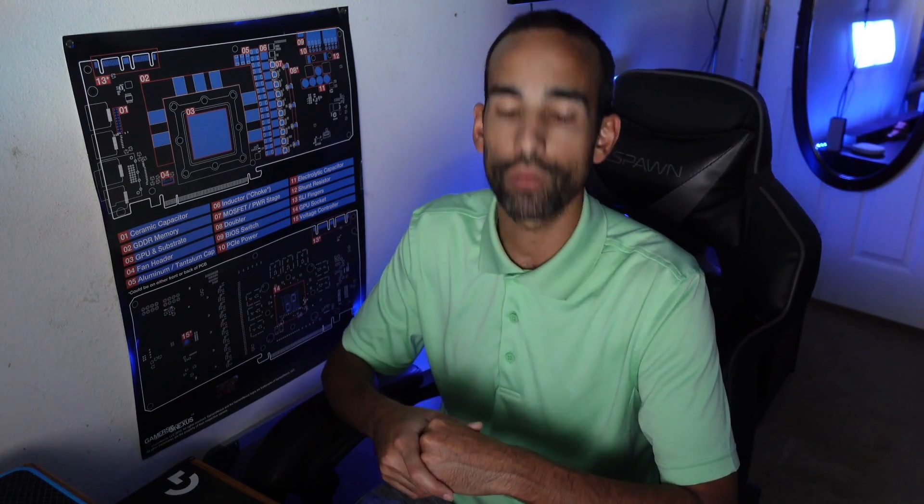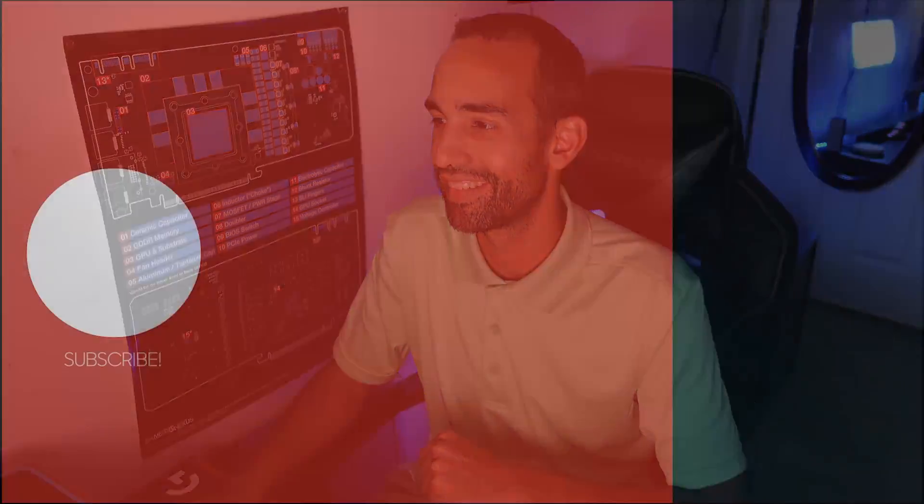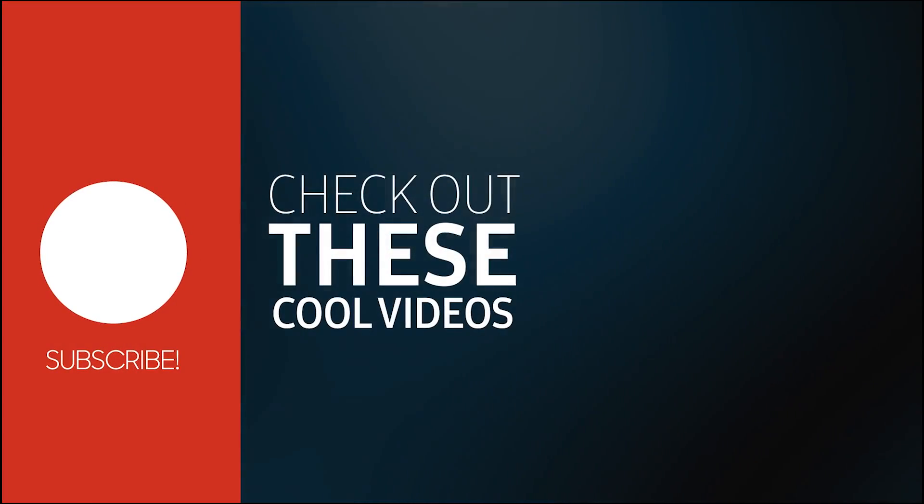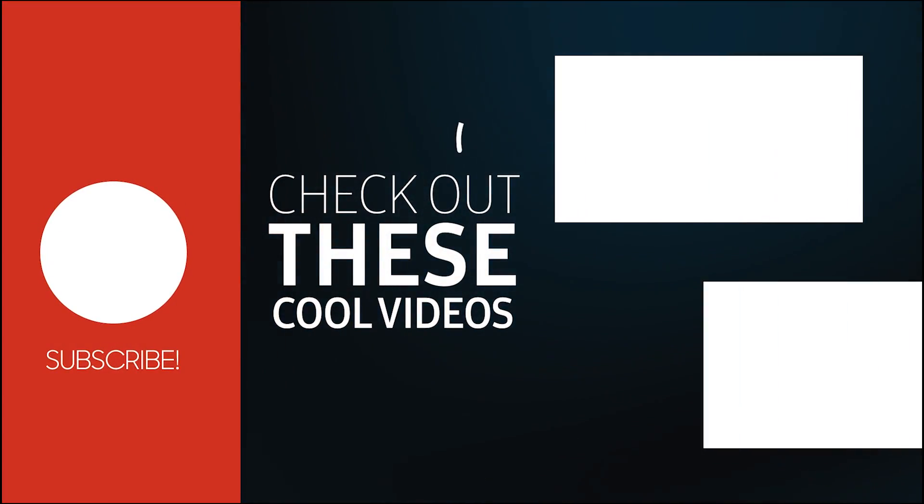You all have yourself a wonderful day. Take care. I'll catch you in the next one. Bye.